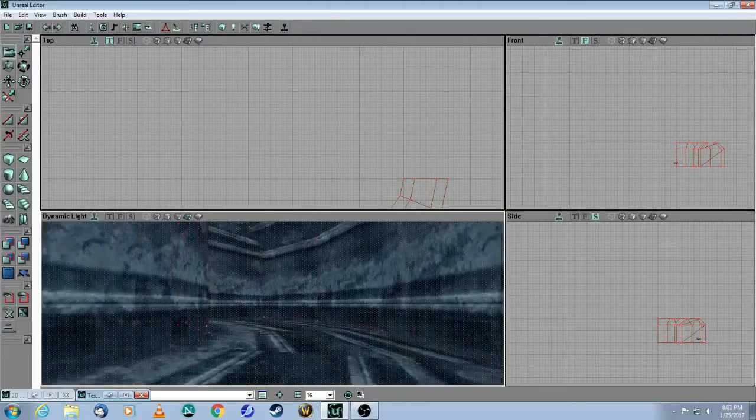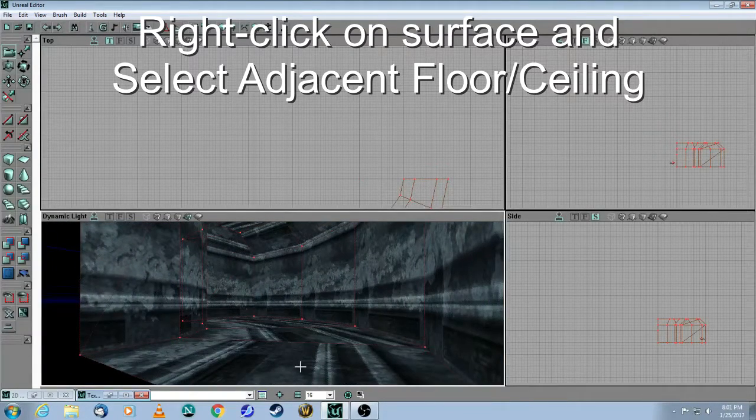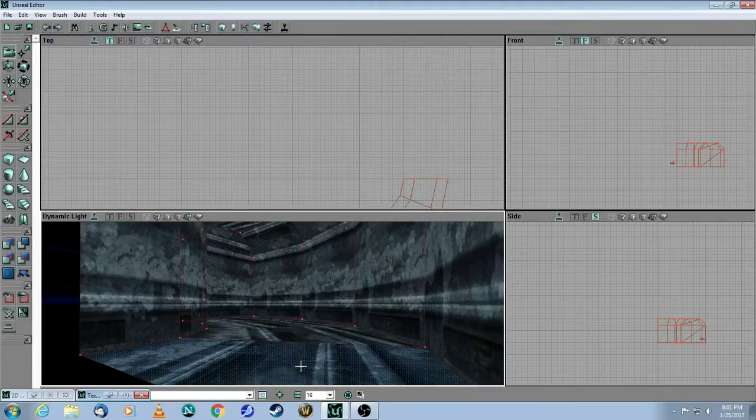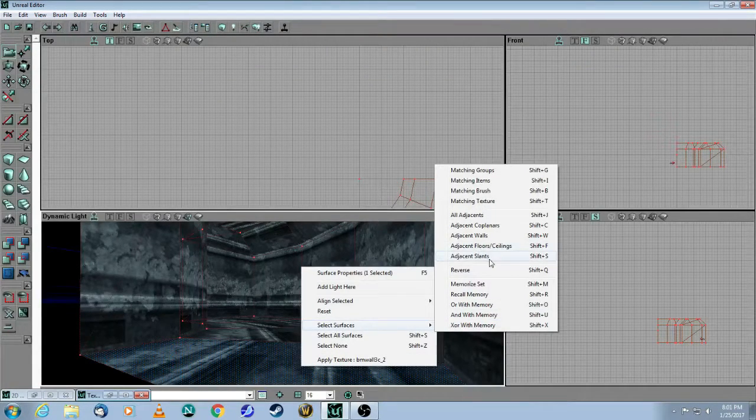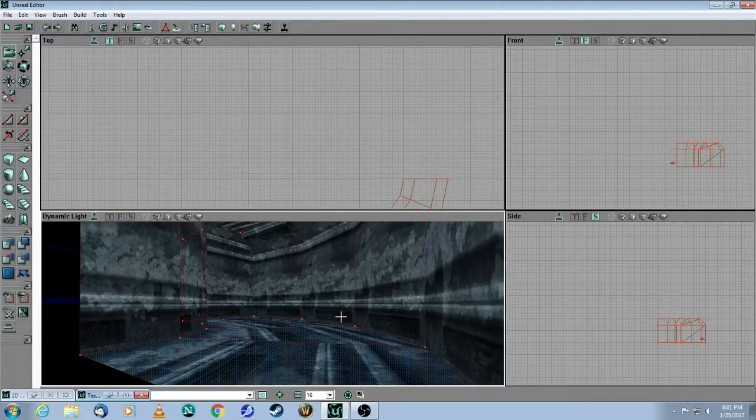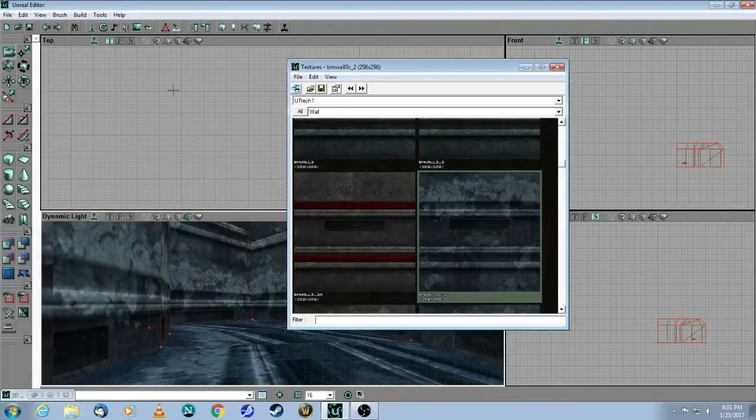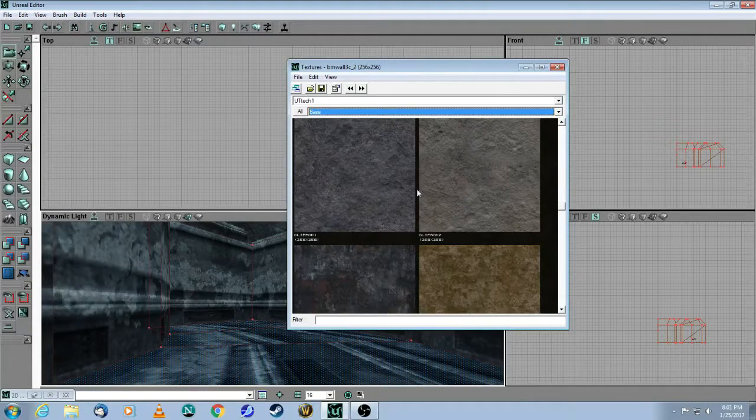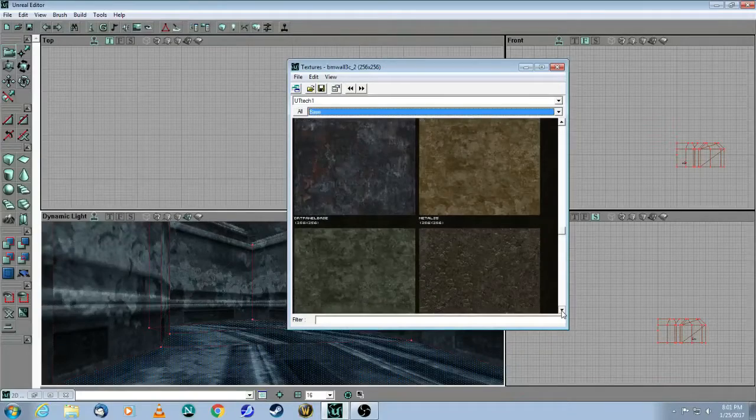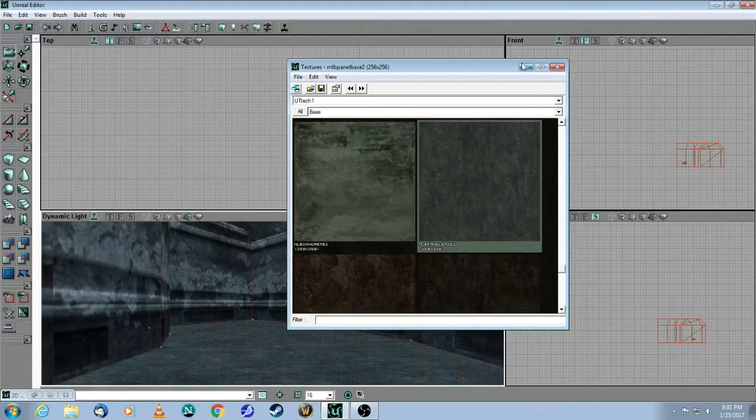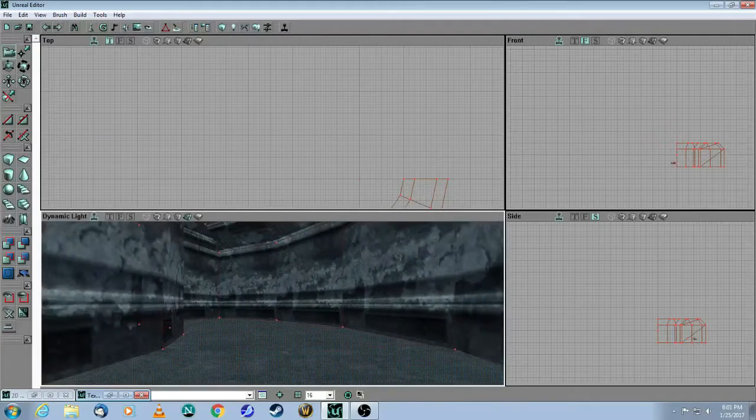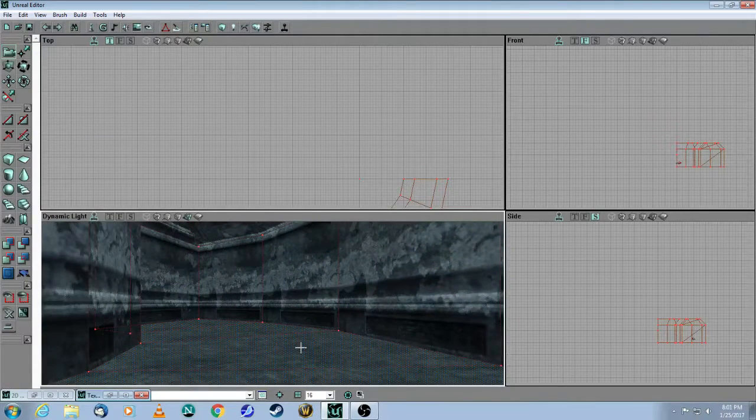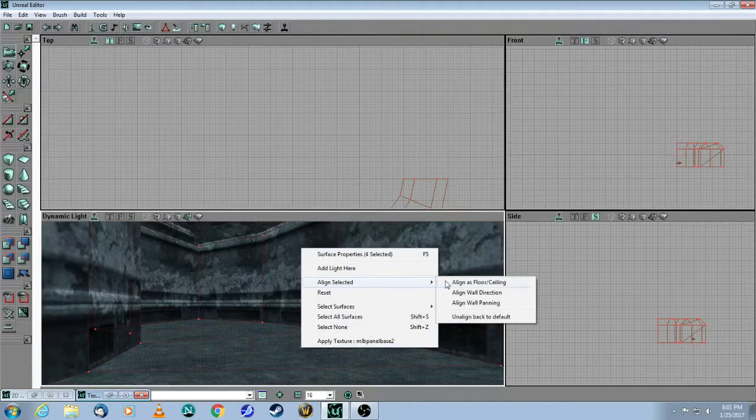And the next trick I'm going to show you is for the floor. Simply click on one of the floor textures. And again, right click. Select only the adjacent floors. Go back to your texture browser. Let's go to the base textures. And there you have a floor texture. And of course, this is not aligned either. So you need to right click, align to floor.